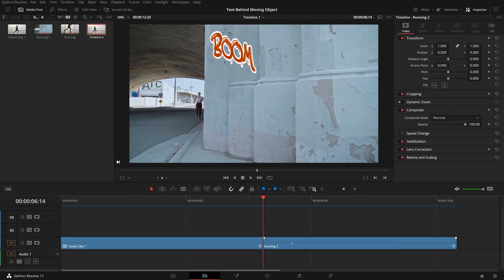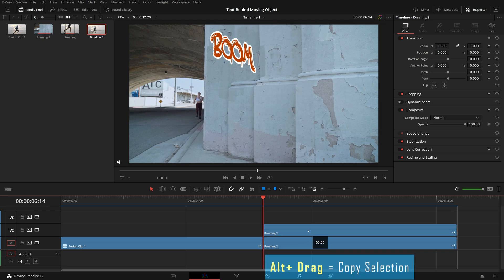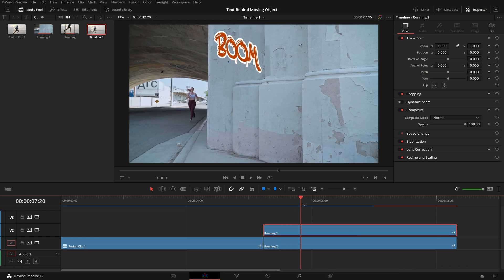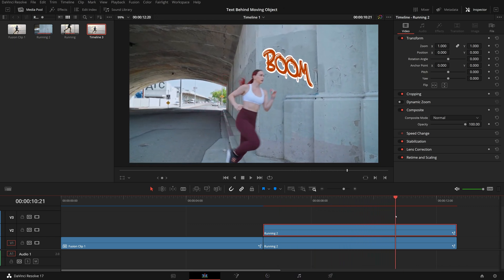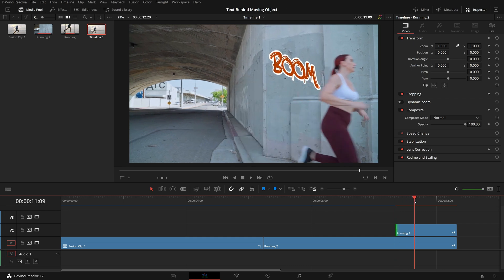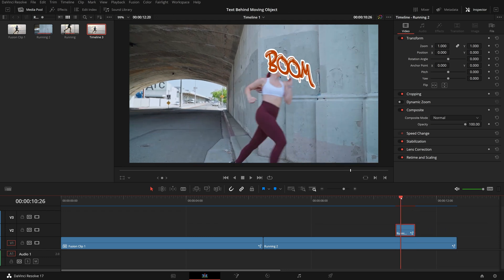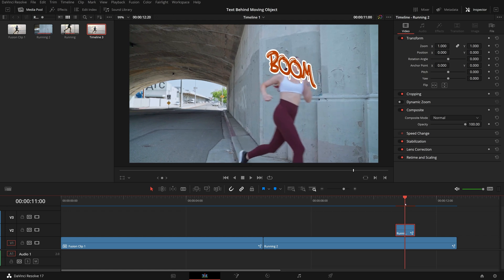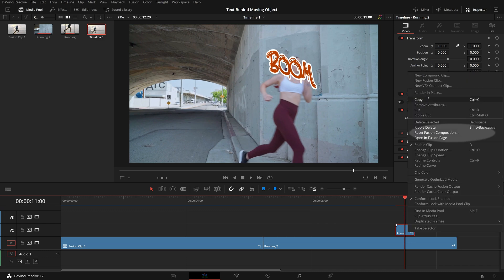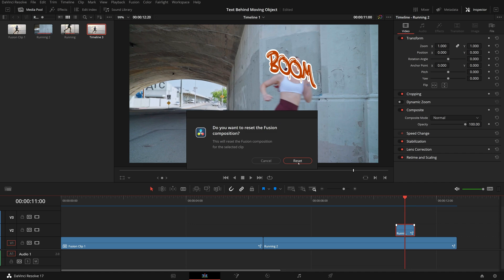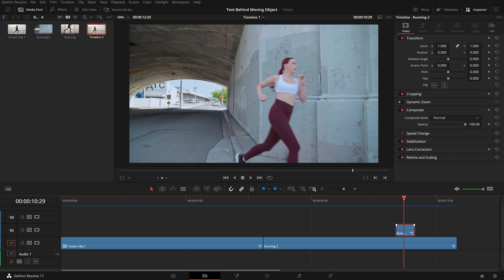Go to the edit page. Press and hold the Alt key, drag the running-to clip to the top to make a copy of it. Move the playhead forward to the place where she is about to run across the graffiti and trim the clip beginning to the playhead. Continue moving the playhead forward until she passes the graffiti, then trim the ending to the playhead position. We will work on this clip to isolate her moving body from the background in the color page. Before going to the color page, right click and select Reset Fusion Composition, then click Reset to confirm — we want only the original footage for this task.